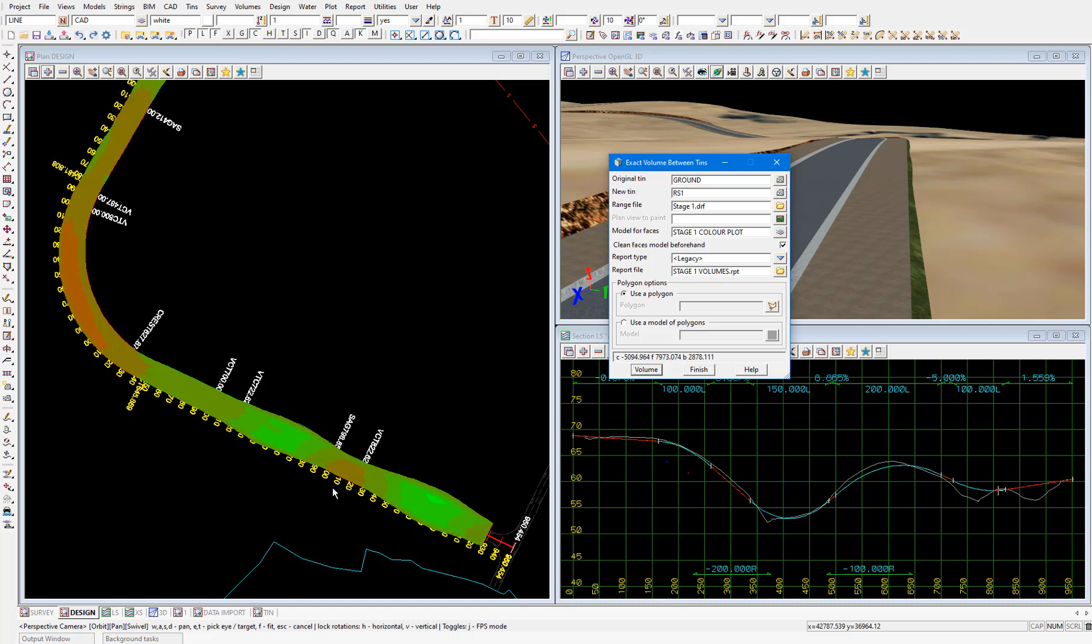I'll keep this exact volume between tins panel open and filled out as it is for the next video.